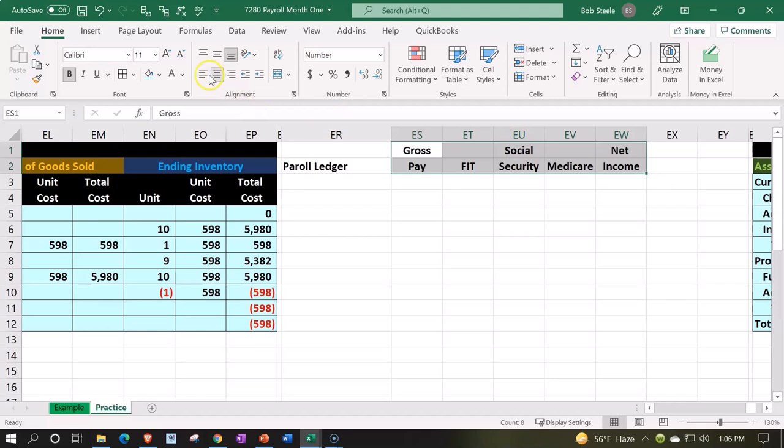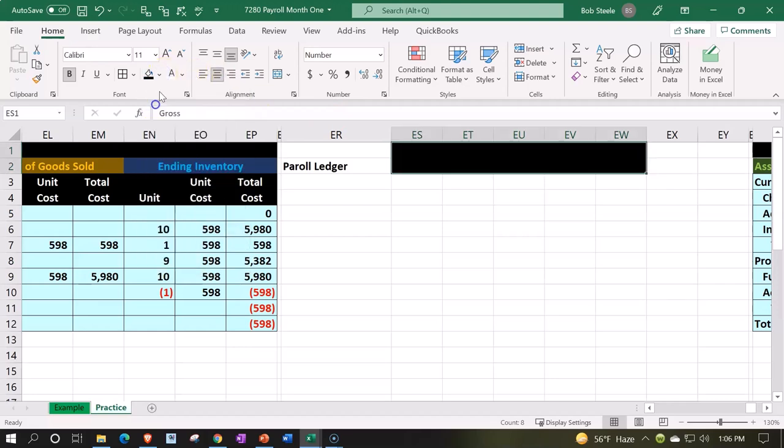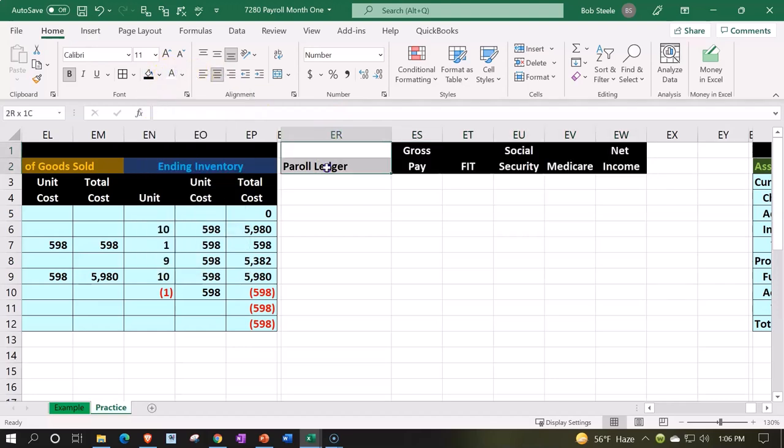Okay, let's do some bolding over here, some formatting alignment. Let's make this centered, let's make it black and white for our header. Let's make this one black and white too.